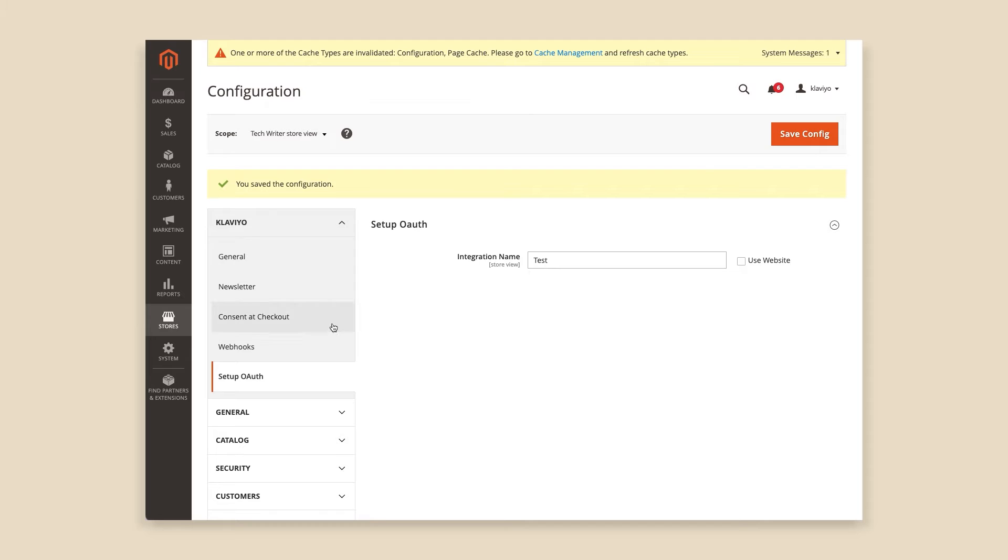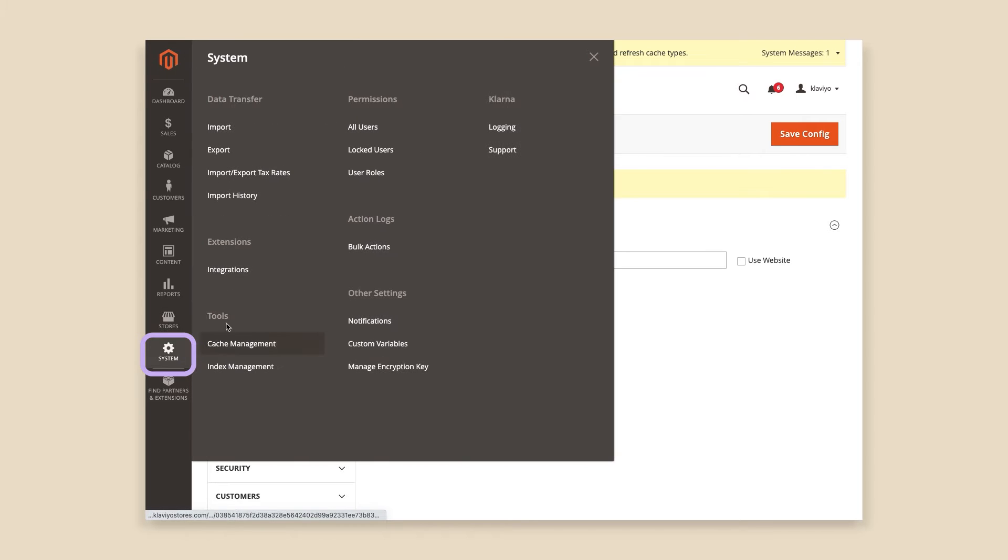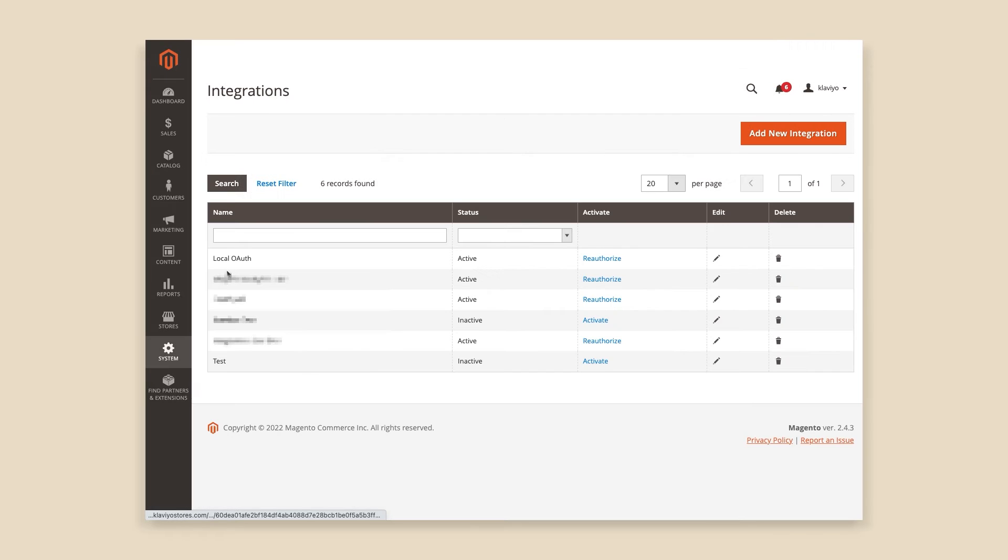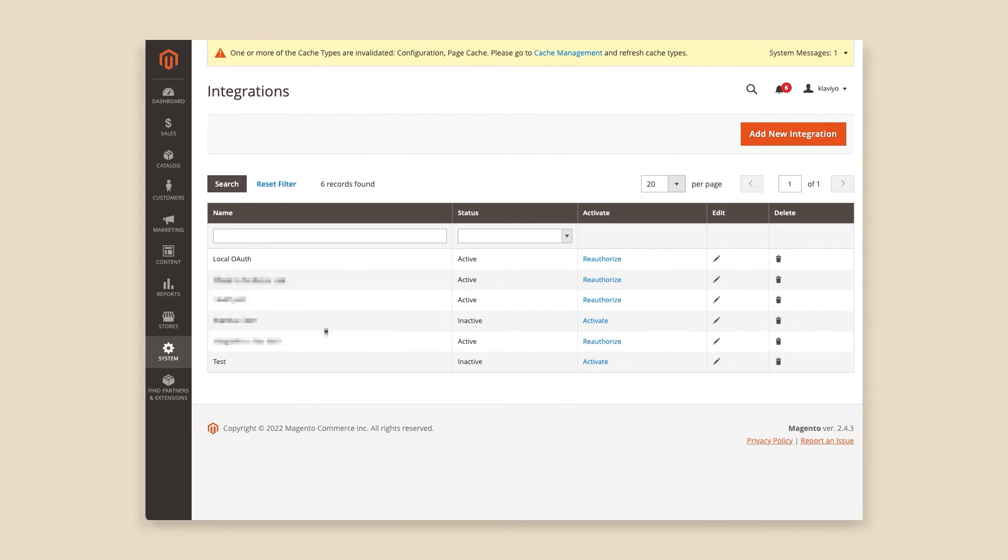Next, locate System from the left-hand navigation pane and select Integrations from the System tray. Find the integration with the name we used above, Test, and click Activate.